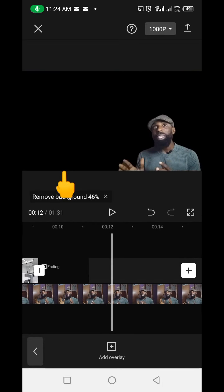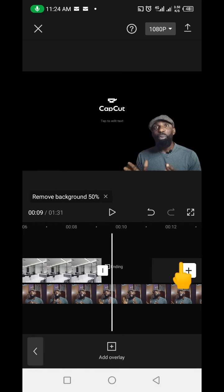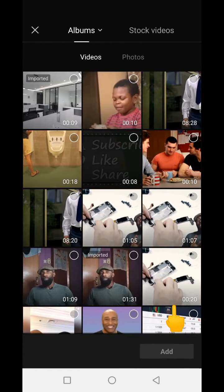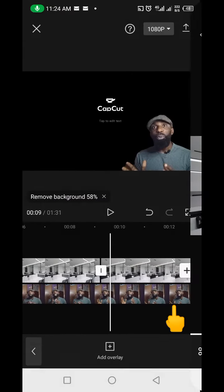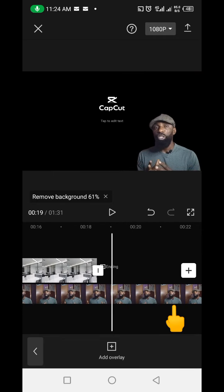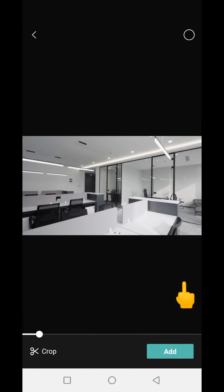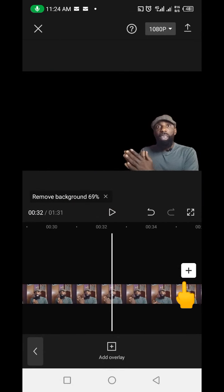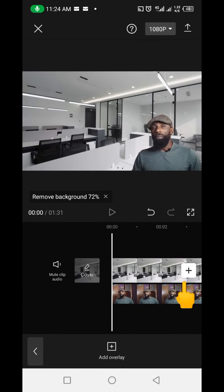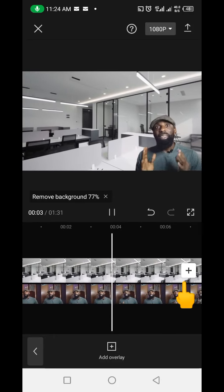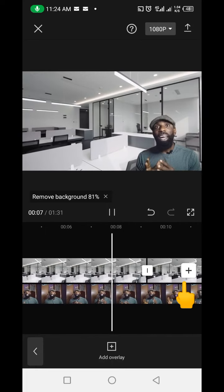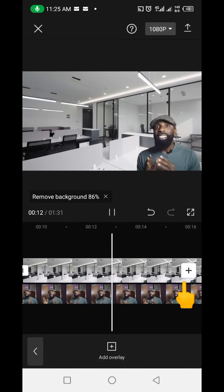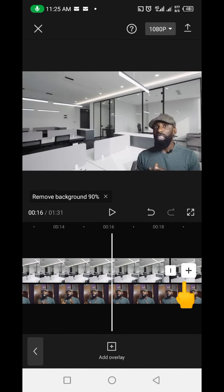This is the best way to change the background of any video. To extend the background to the length of your video, you click the plus sign here, then pick the background from your gallery and click Add again. You keep adding it until it matches the same length as your video. You can see how beautiful it looks — like I'm talking from an office space. I hope you got value from this video. Please remember to like, give it a thumbs up, and subscribe so you'll be the first to see my next video.